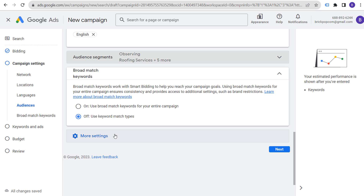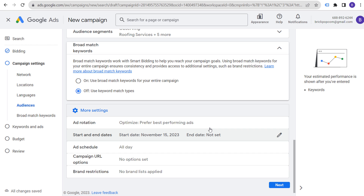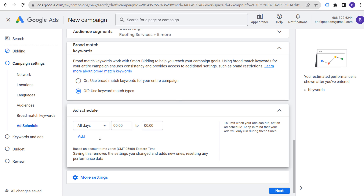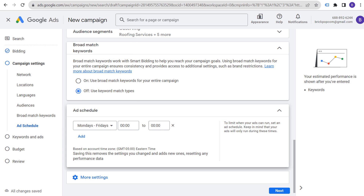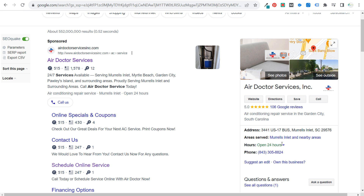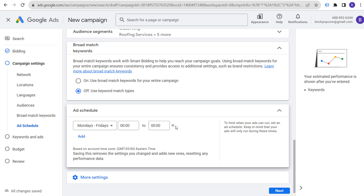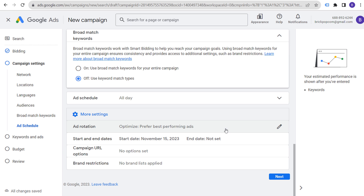Keep 'Automatically apply broad match' off and use keyword match types. Set ad rotation to optimize for best-performing ads. For ad schedule, local businesses may want to limit to business hours — but Air Doctor is open 24 hours and offers emergency services, so it makes sense to run ads all day. Someone searching at 9pm might be looking for emergency service or scheduling for the next day. We'll set all days, then click next.